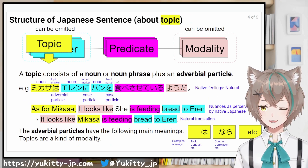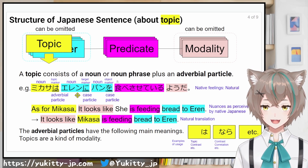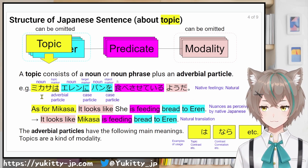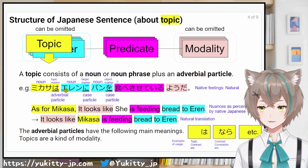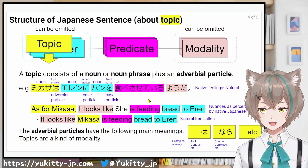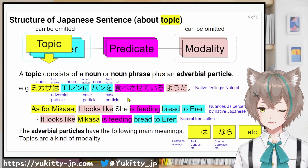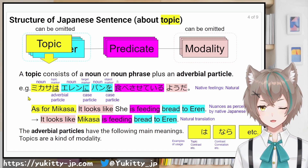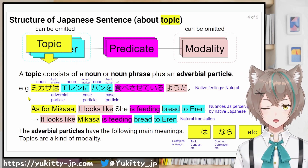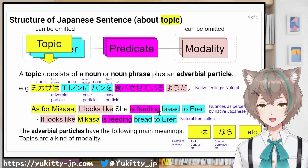In this slide, I'll explain about the topic. A topic consists of a noun or noun phrase plus an adverbial particle. For instance: Mikasaは エレンに パンを 食べさせているようだ. Here は is an adverbial particle that works as a topic marker. This sentence is also natural for native speakers, so in this case が can be changed to は. To make it easier to understand the nuance — if forced to translate directly — it would be something like: 'As for Mikasa, it looks like she is feeding bread to エレン.'